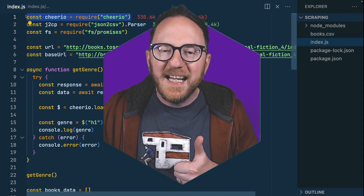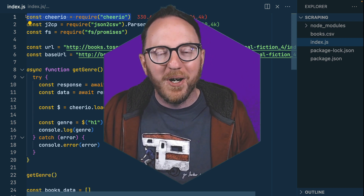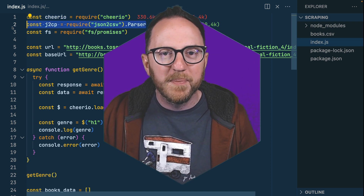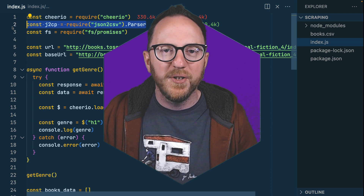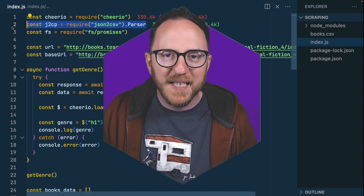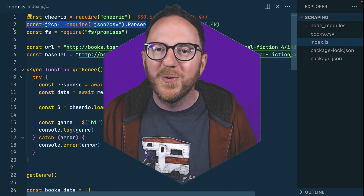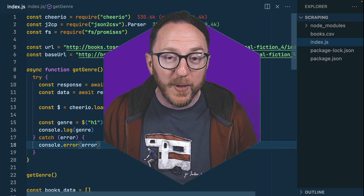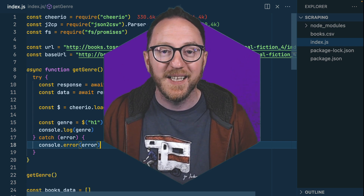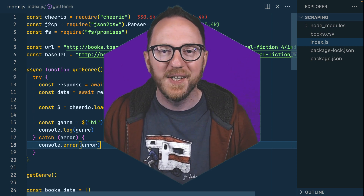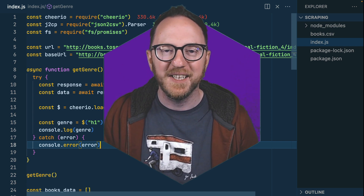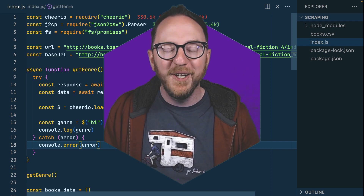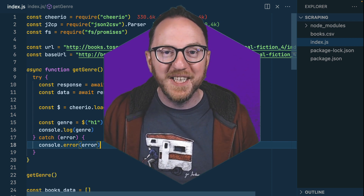With one external library to parse the HTML and one further to help us persist to CSV, we are ready to go. Using Node to scrape websites, extract the data that we want, and persist it to the file system. If you find this useful, please subscribe below — I hope to see you around here soon.